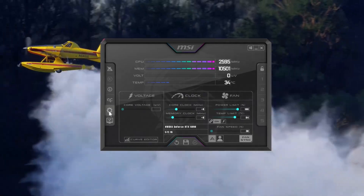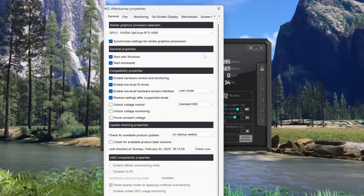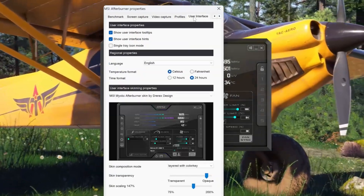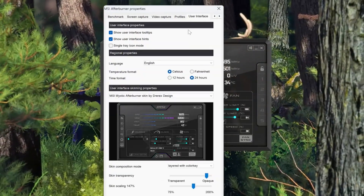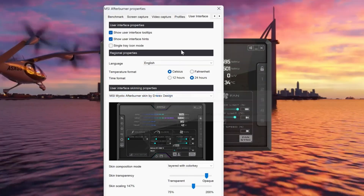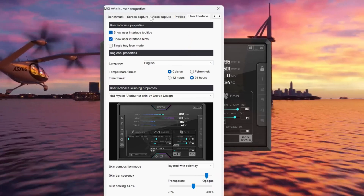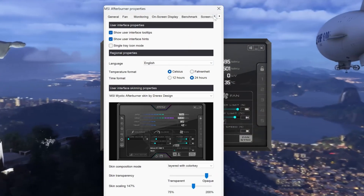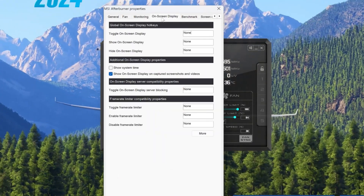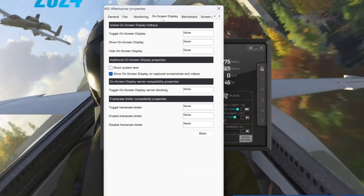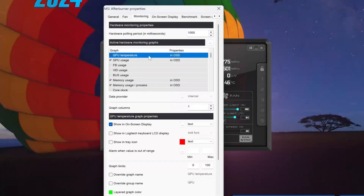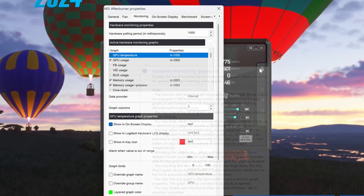So let's go to the settings menu. We'll go to on-screen display and then to the monitoring tab — this is where you pick the different sensors.